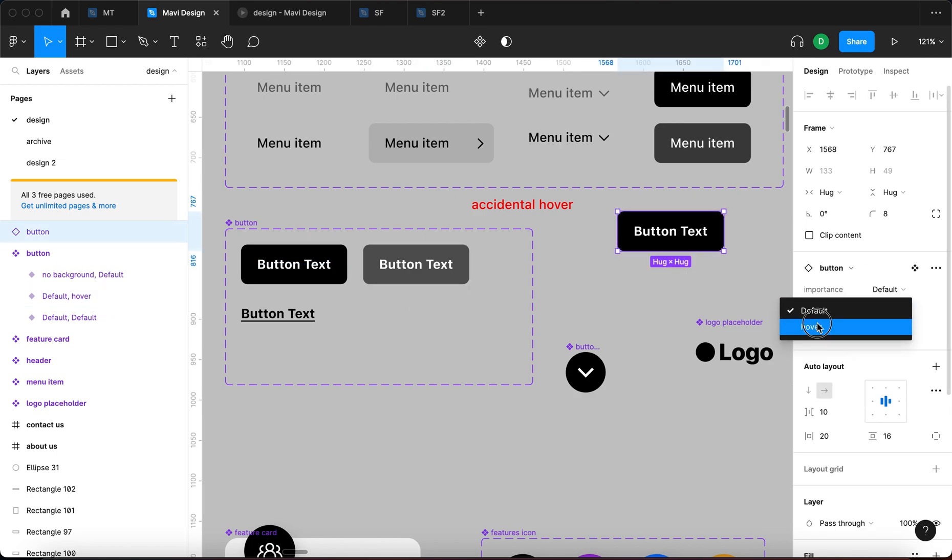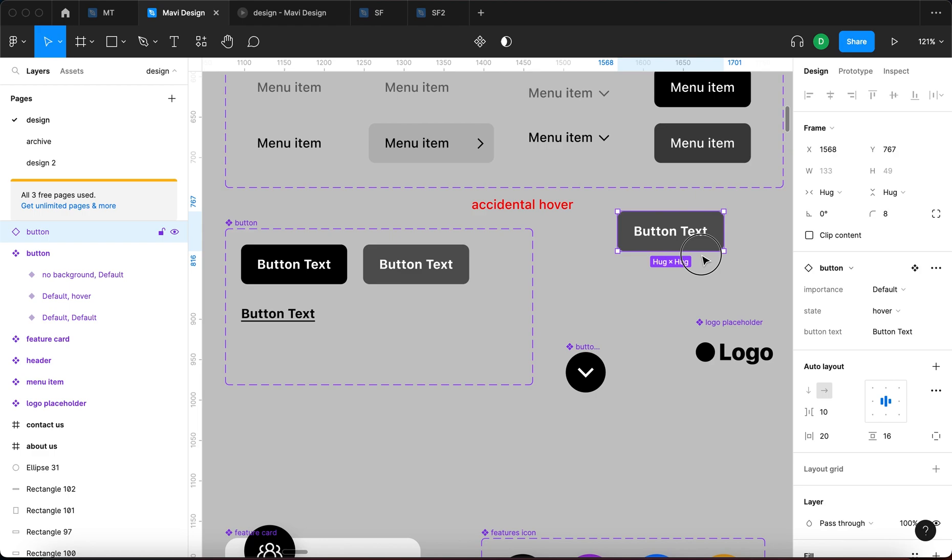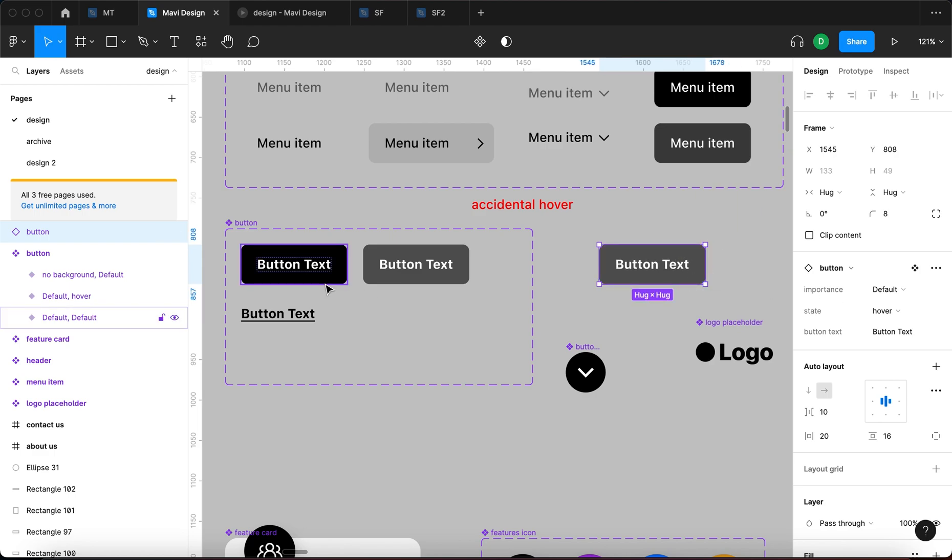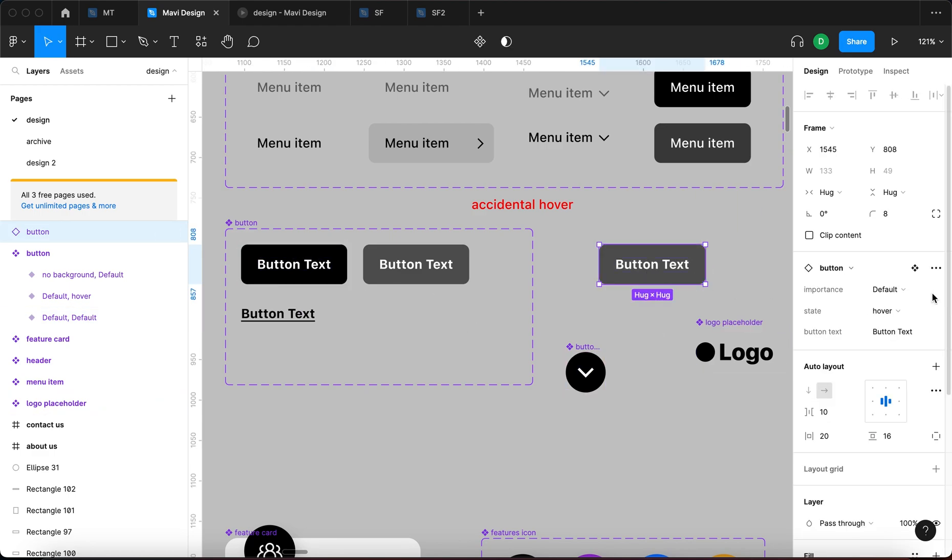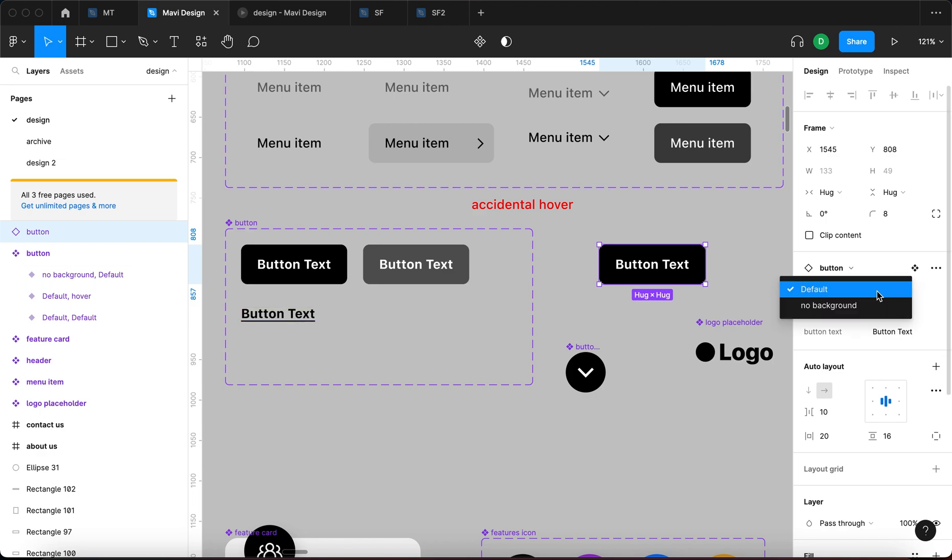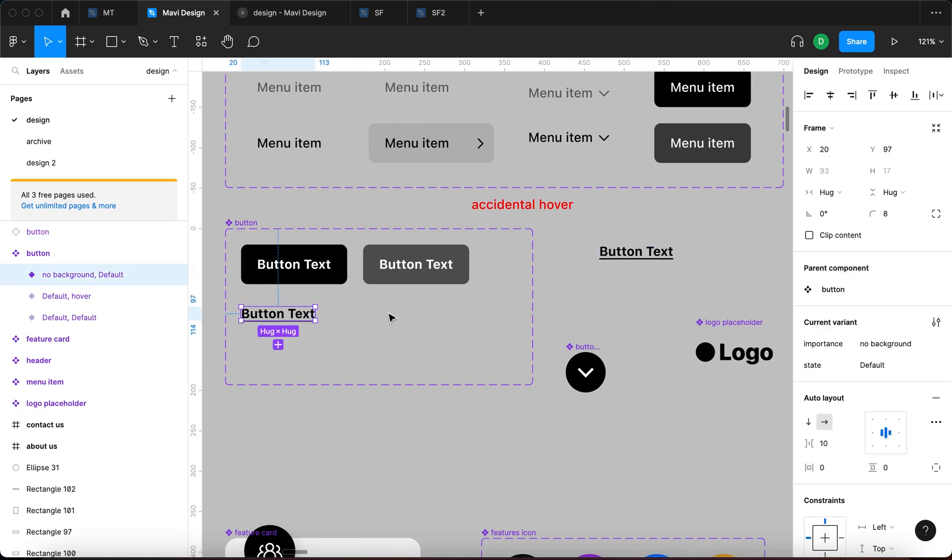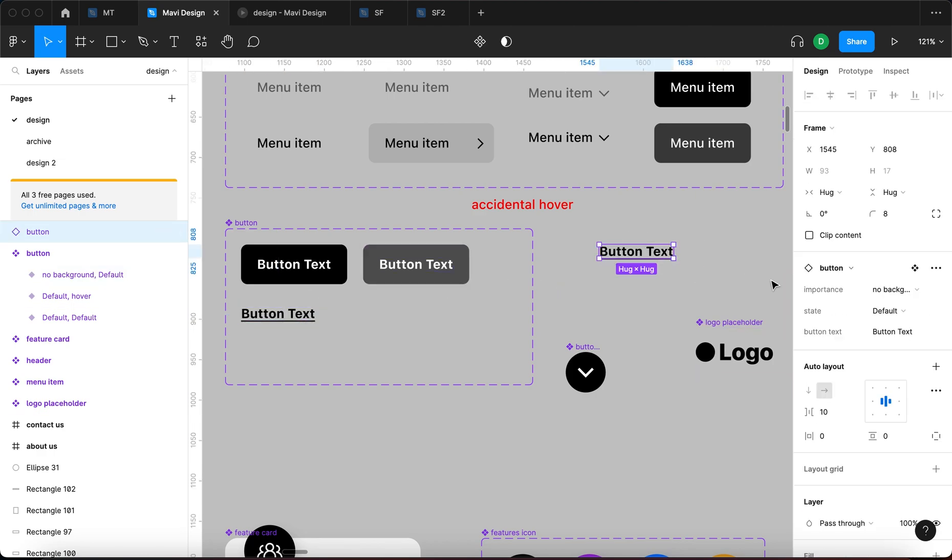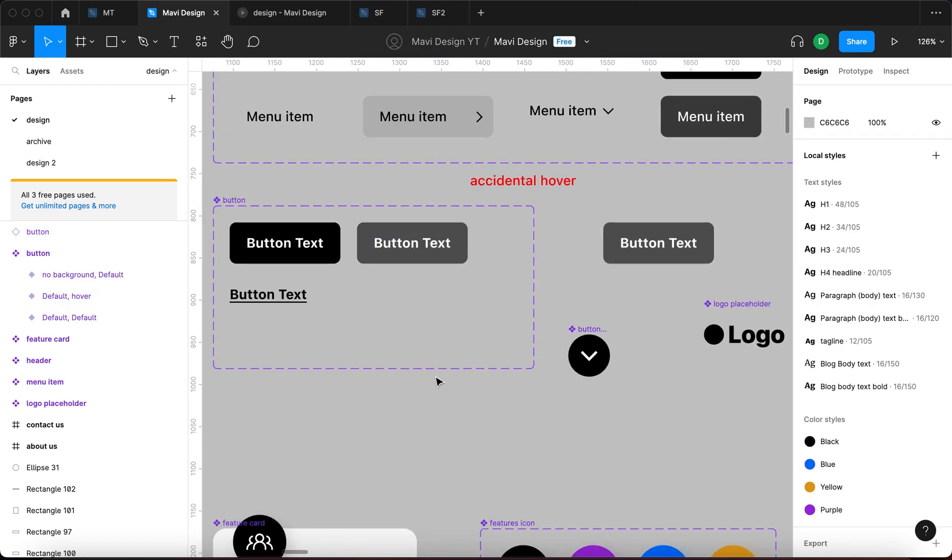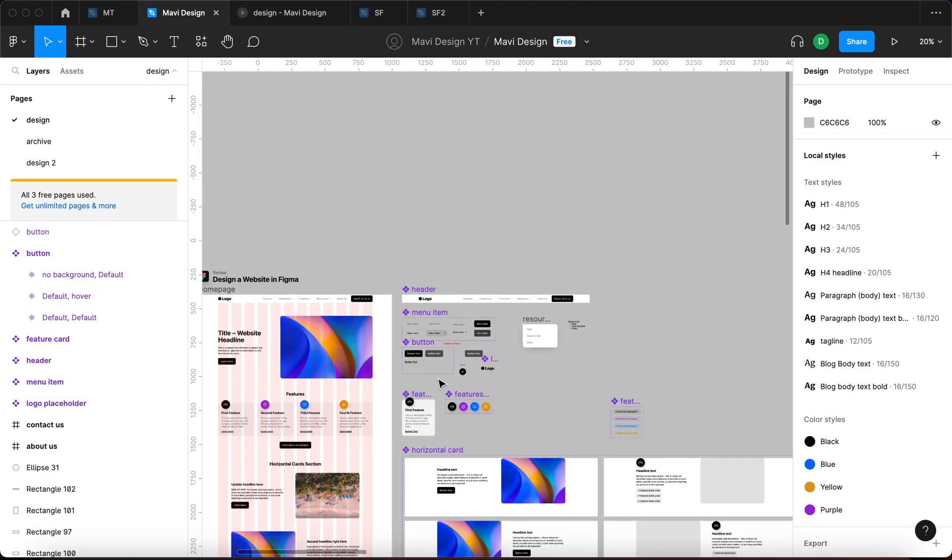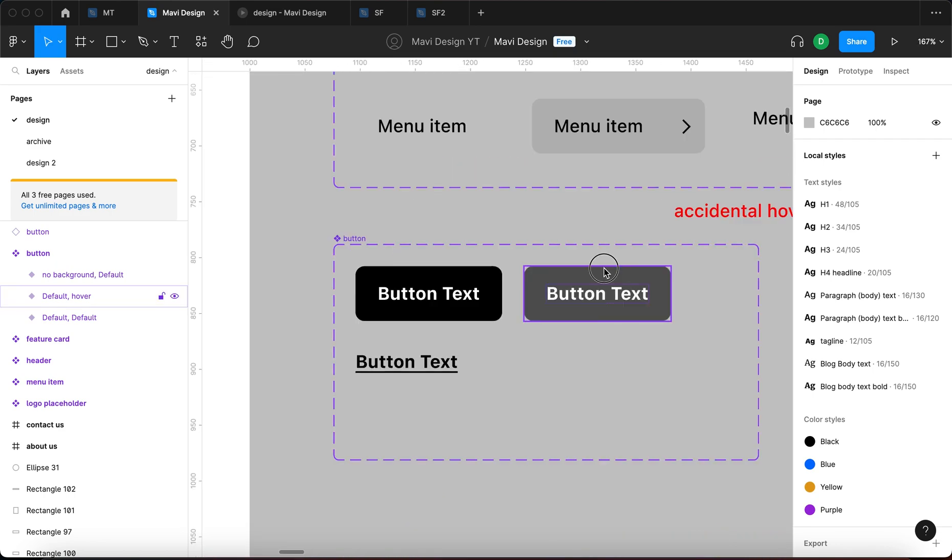And actually, let me set the importance of this to default. Now we can just change this by going to default hover. There's no such thing as importance three anymore. It's just default or no background, which makes sense. You get either default or you get no background and default. There's no hover yet. Or you can get default and hover, and that's what we have right now. So we have created an additional state for this button.